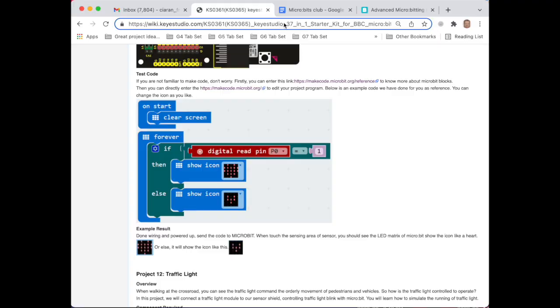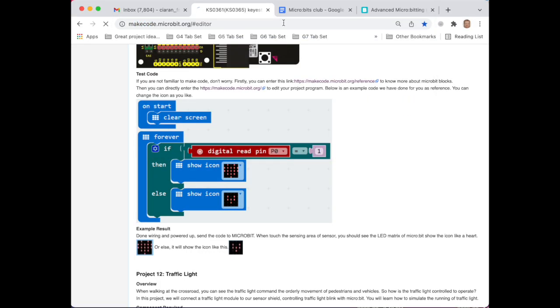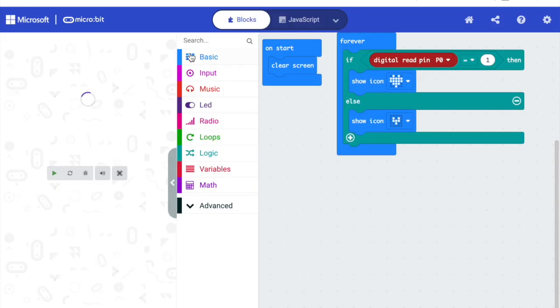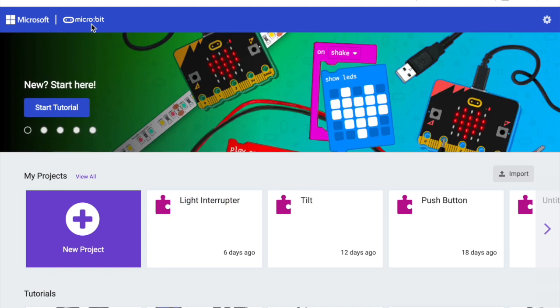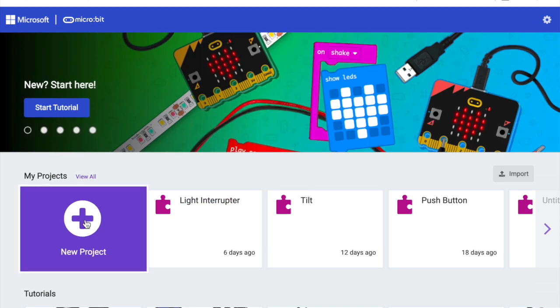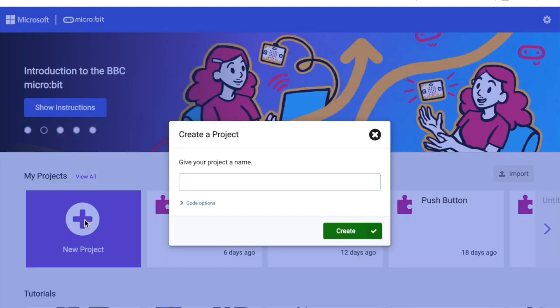To make the program, the first thing we must do is to navigate to MakeCode. Then we will give the project a name, we can call it Capacitive Touch. Once that is done we hit Create.